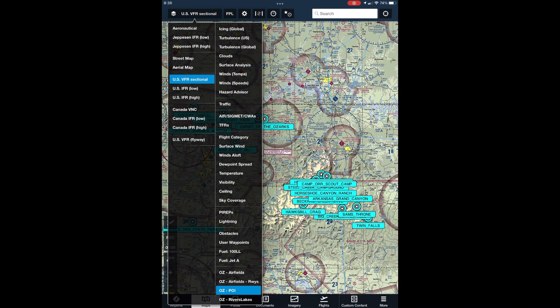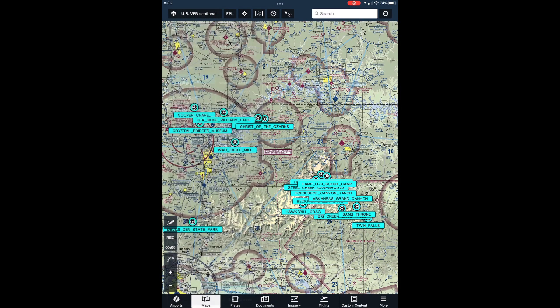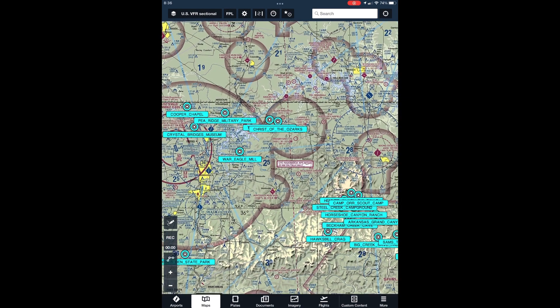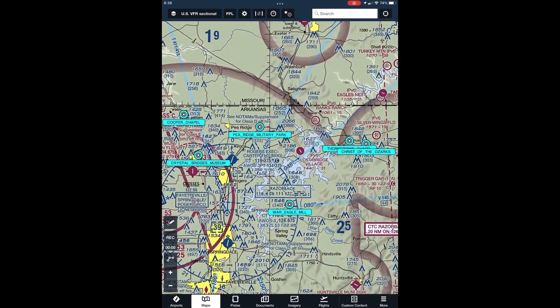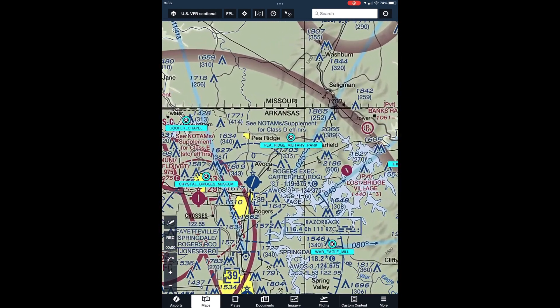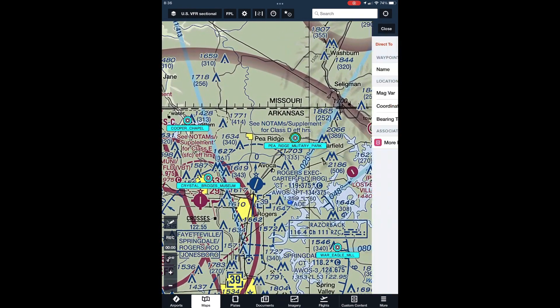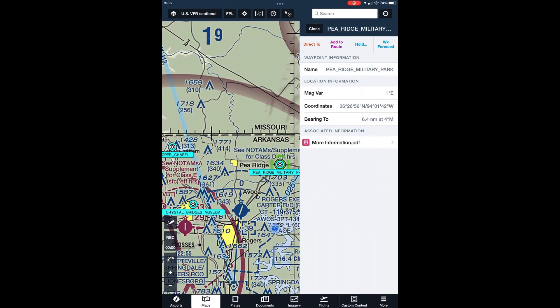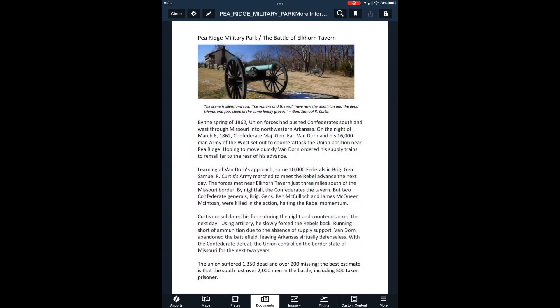Next is the POI layer. We've included this layer for visitors whose interest in the Ozarks goes beyond just the airstrips. Clicking on any of the POI markers will open a page with a link called More Information, which contains detail about the point. We'll be adding more points of interest in the future.